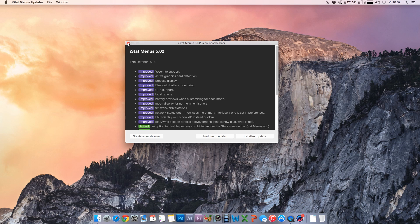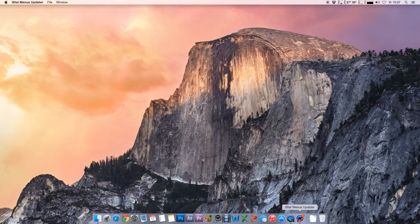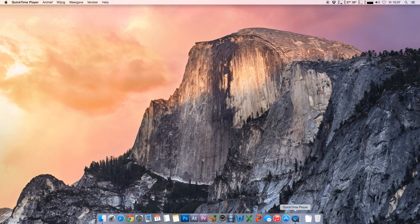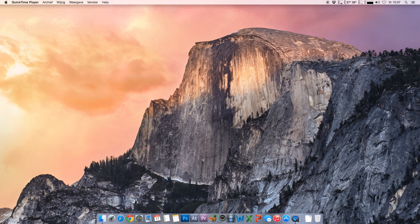Apparently I've got an update for iStat menus. That's great timing in the middle of a video. Thank you very much.